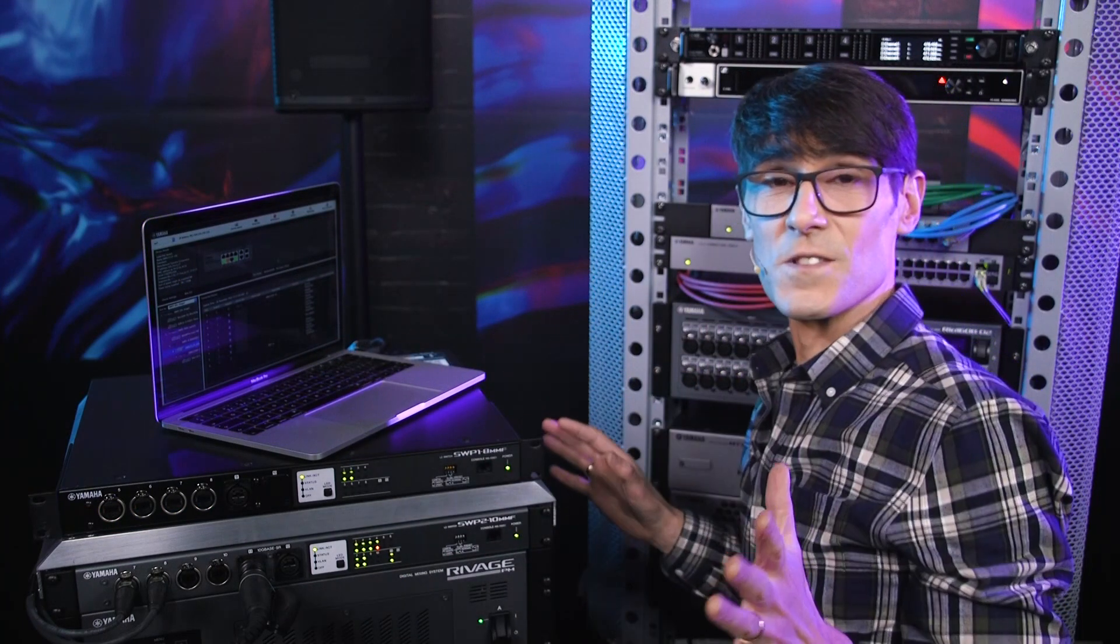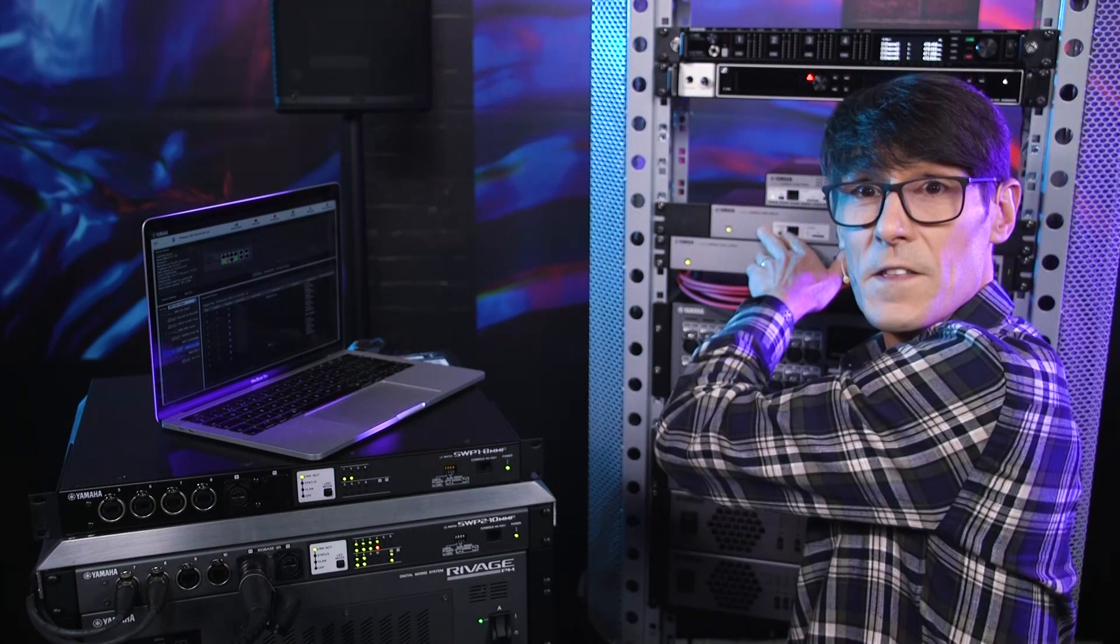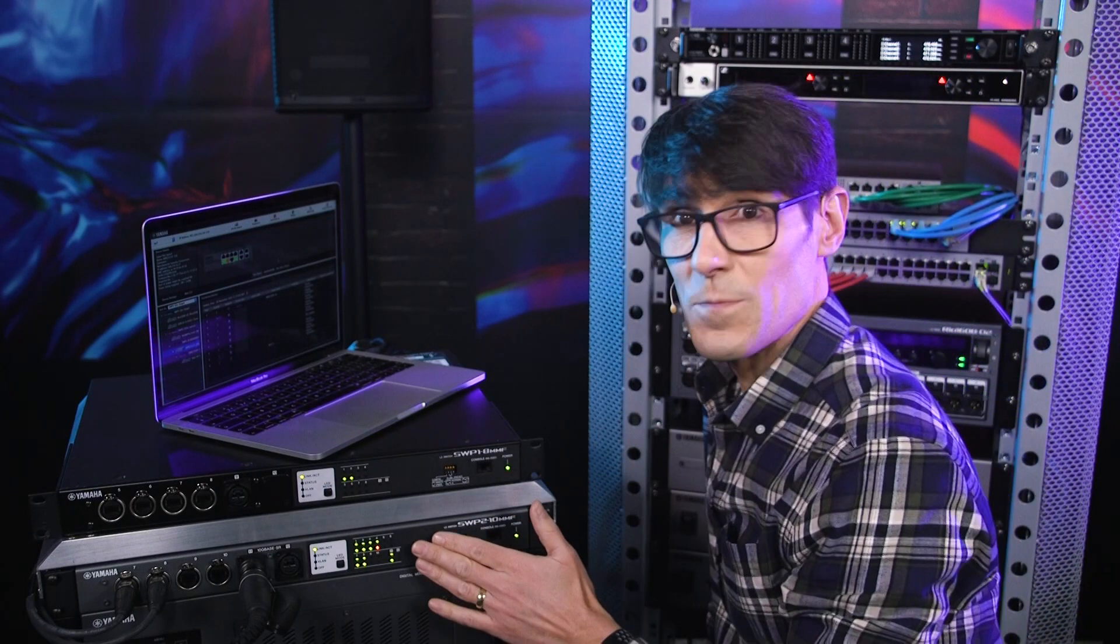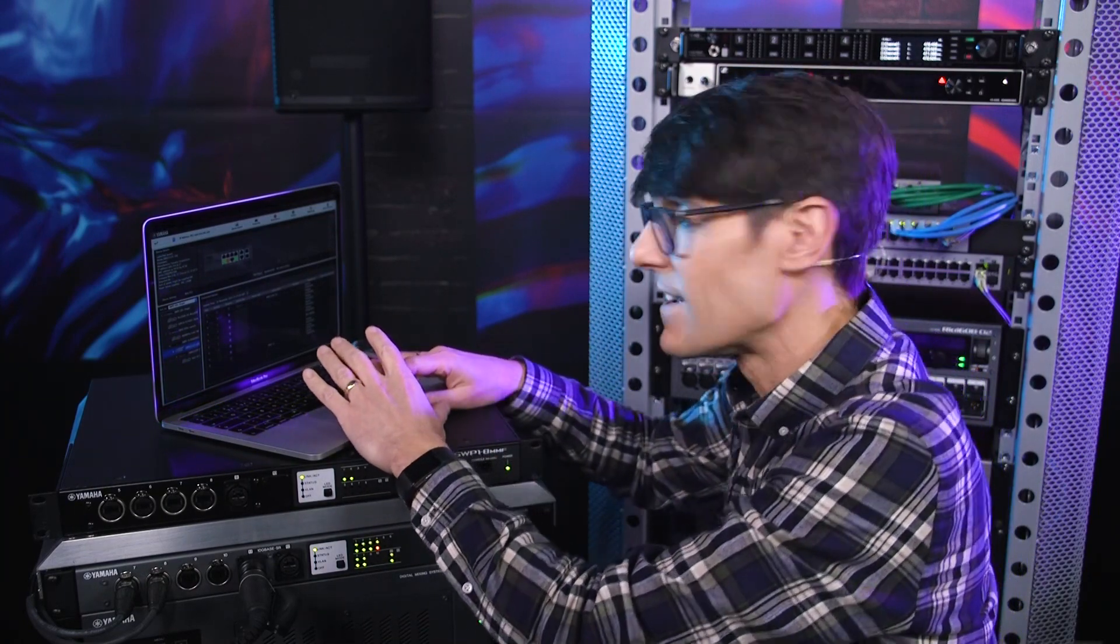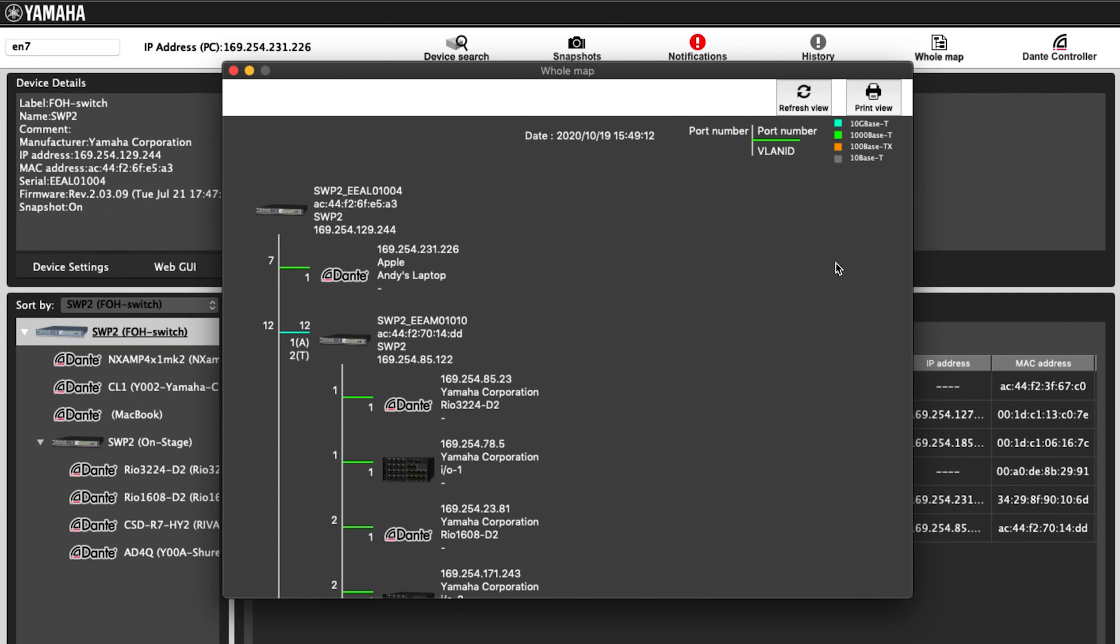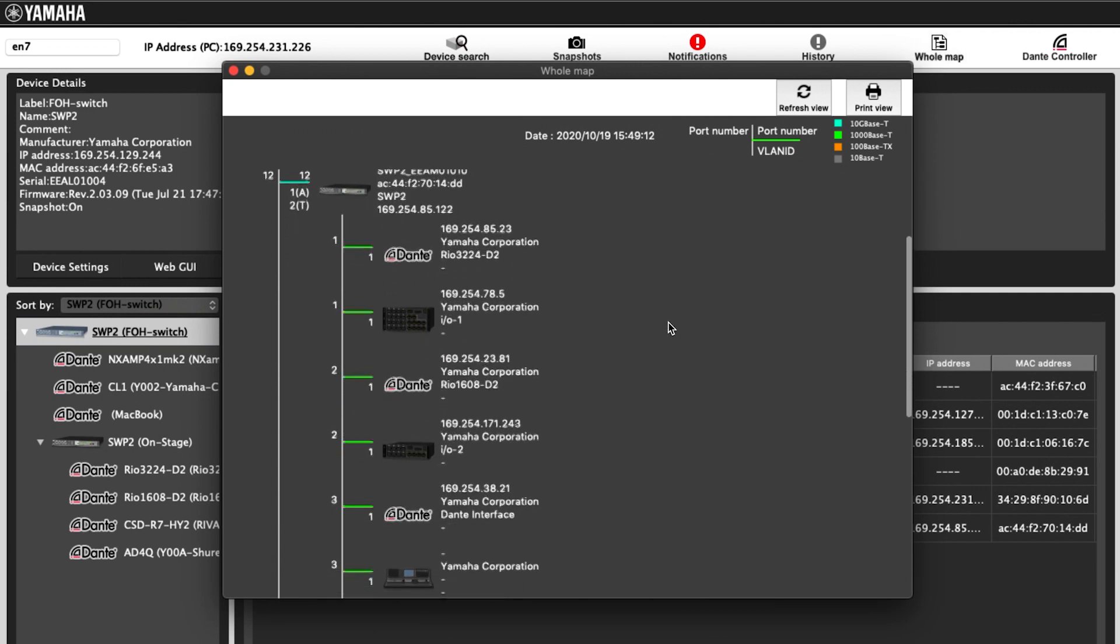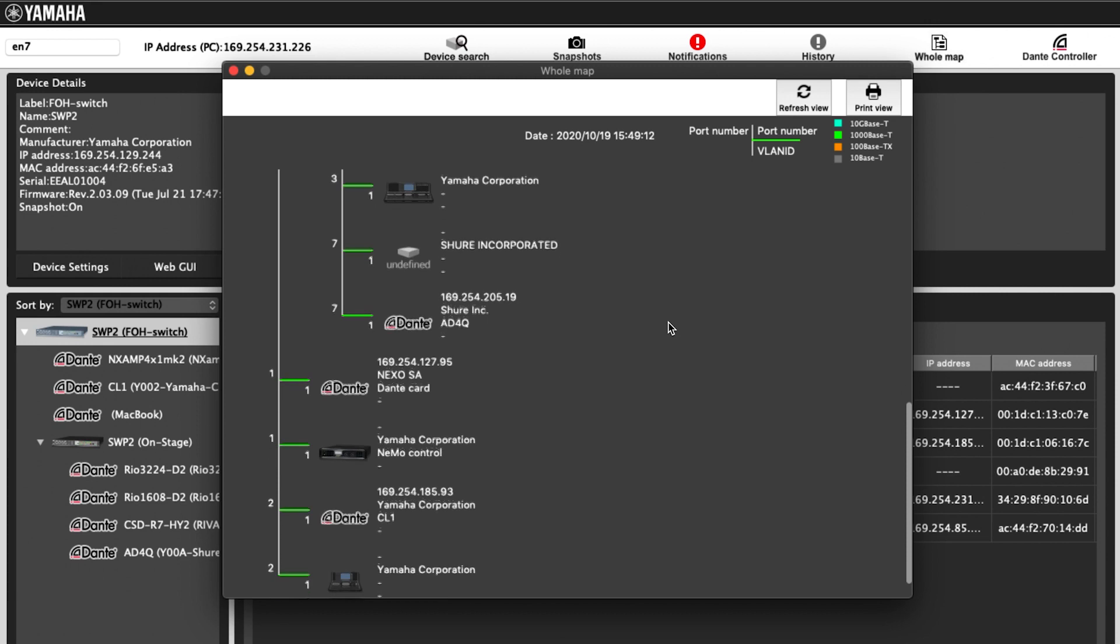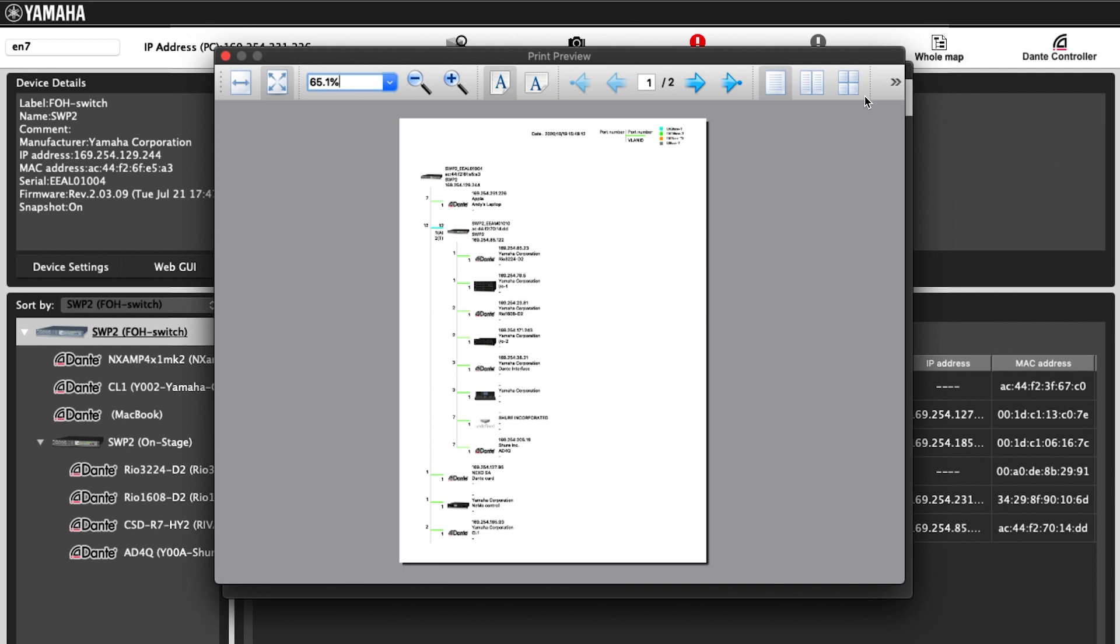Certain switches, including the SWR2310 series and the SWP2, will allow a whole network map to be viewed and printed when LAN monitor is connected to it. This is a useful list of all the devices connected to each switch port, with their names and IP addresses and their connection speed.